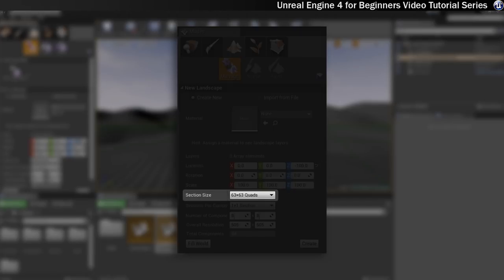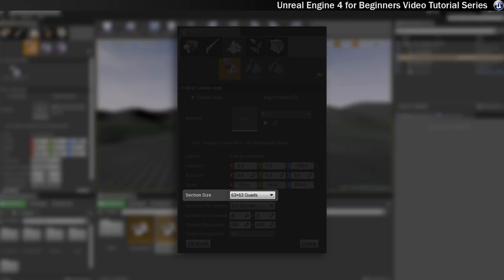Okay, the next thing you can see is section size. And this is important for determining how UE4 handles level of detail and culling for your landscape. If you choose smaller sections then that means the engine can be more aggressive with the way it applies LOD, which is basically raising or lowering the complexity of the landscape based on how far that section is away from the player.